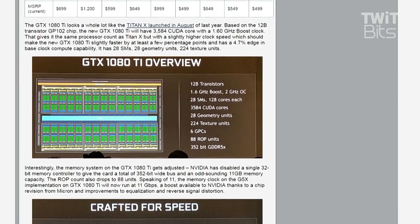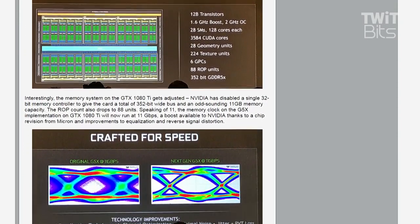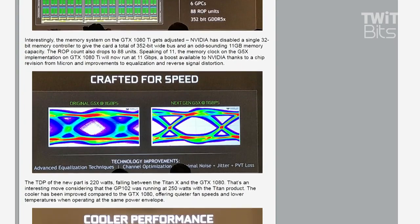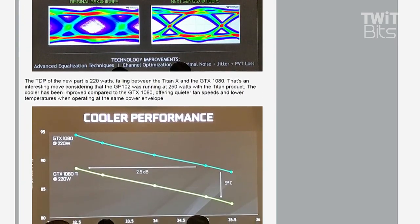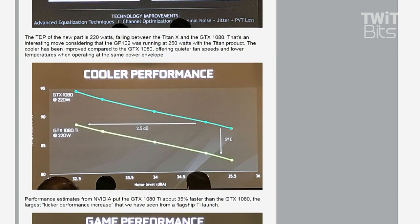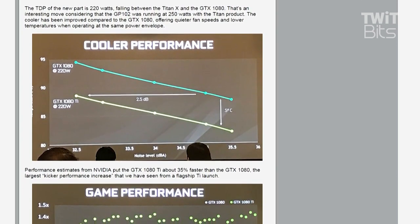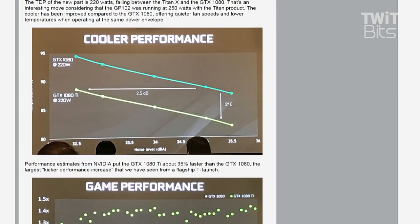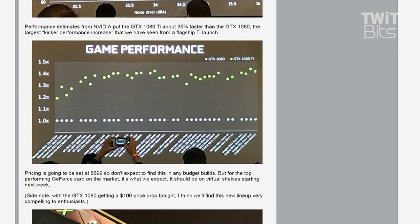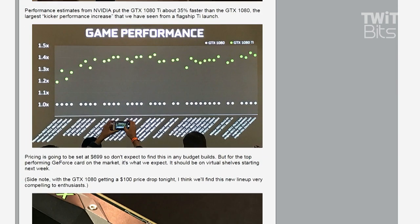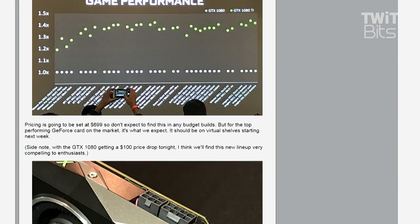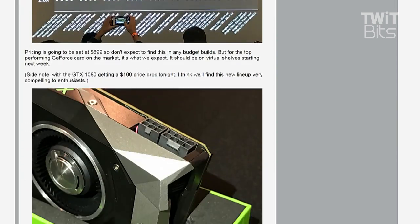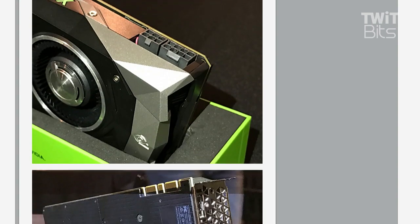And along with this, the price drops of the 1080 and probably 1070 and 1060 as well, even if they didn't really officially discuss it. So it's an iteratively better product, for sure. It's not a revolutionary thing. But if you go to the next slide down, that's their performance estimates at a bunch of games. Comparing the 1080 to the 1080 Ti, they're talking about 35% faster on average compared to the GTX 1080.